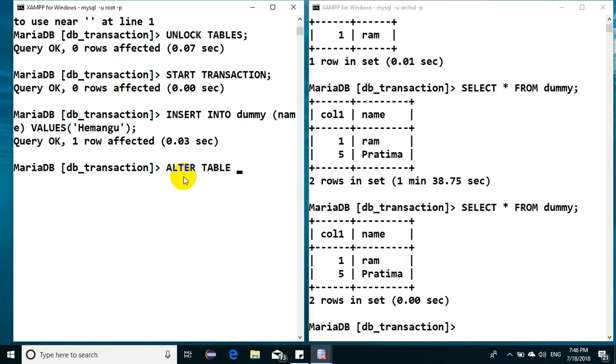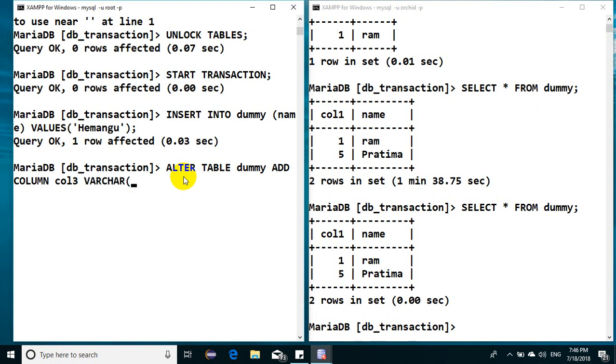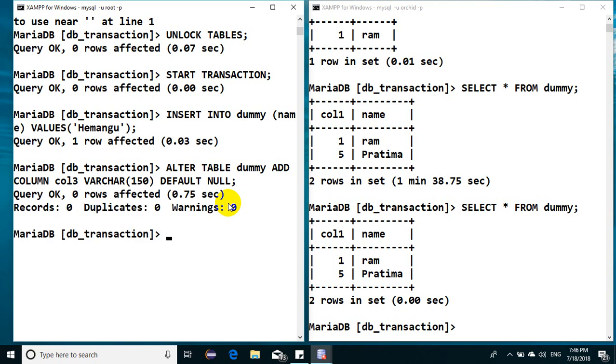It will be written to the disk even if you have not explicitly provided the commit keyword. Let's see: alter table dummy, add column col3, that would be varchar 125, that would be default, and you will have null.